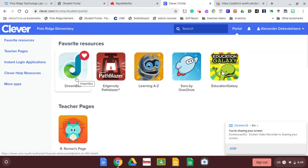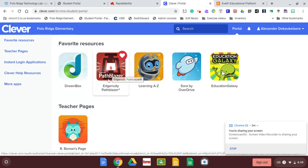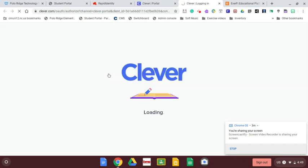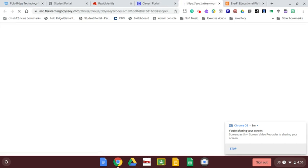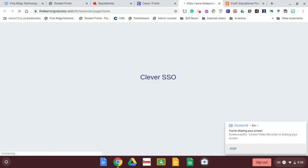All of the things in here, we've got Dreambox, which is a great math program for grades kindergarten, first, second, and third. Then we have Edgenuity, which is good literacy and math practice for K-5. Let me click on that and get in there and show you. Edgenuity is a great resource right now.